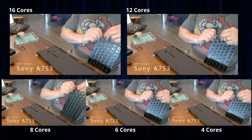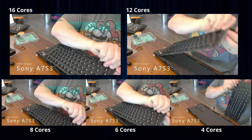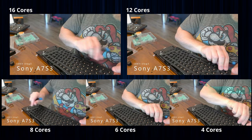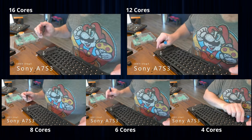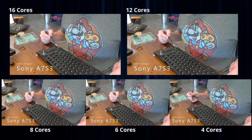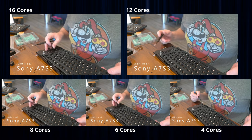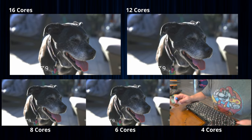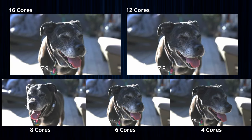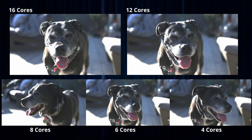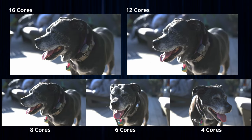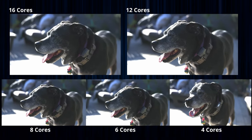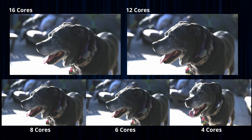Note that none of this playback is accelerated by the GPU's integrated hardware acceleration chip — every bit of this decode is being done in the CPU. Additionally, the 8K H.265 decoding proves particularly painful off the Nikon Z9 for the four, six, and eight core configurations.